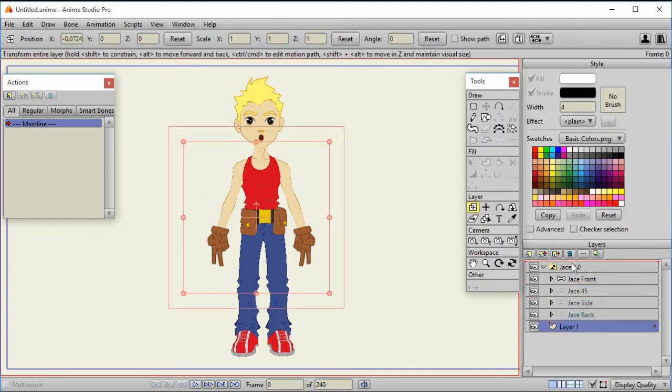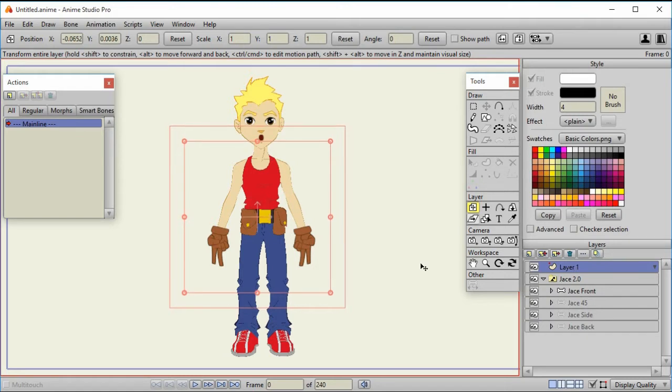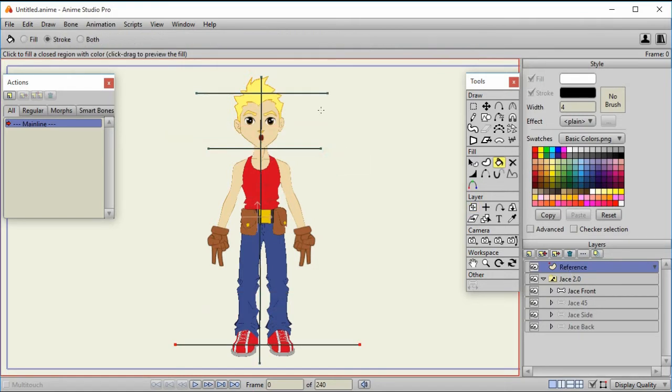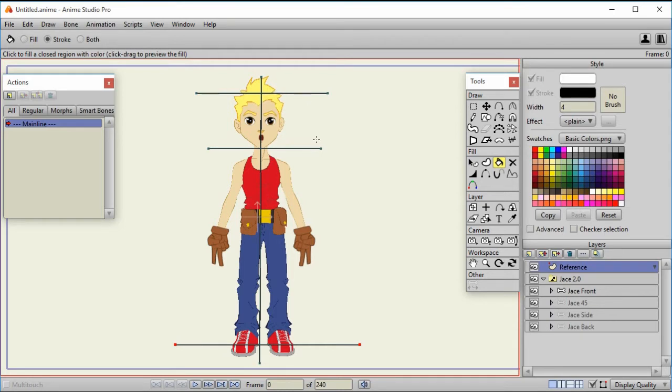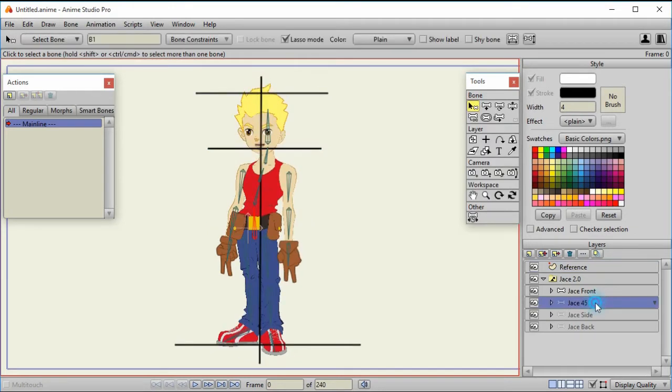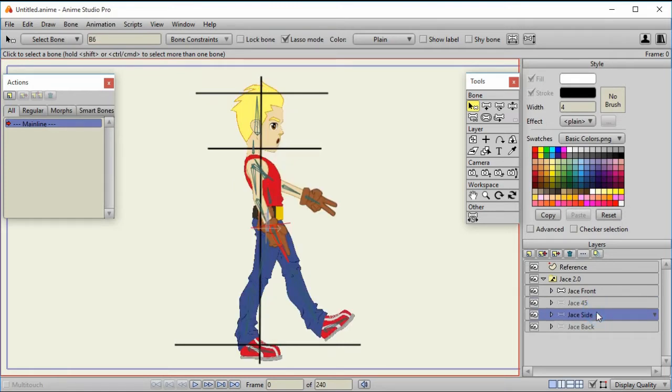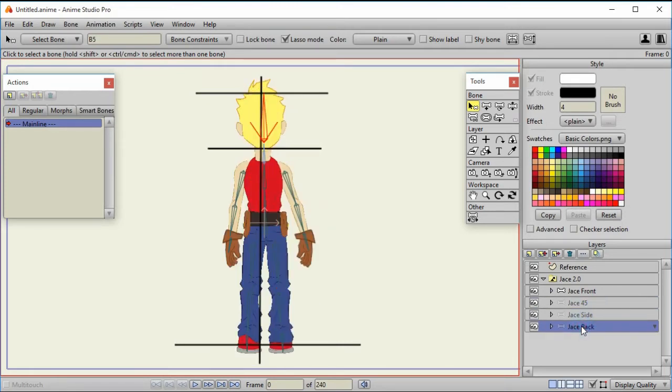So what I'm going to do is I'm going to take that layer 1, the layer that gets created when you create a new project, and I'm just going to rename it to reference. Okay, so now what I've done on this layer is I've created vector lines to be at the top of the head, the bottom of his chin, through the middle of his body, and the bottom of his feet. Now if we go to the 45 view, you can see it's not quite the same size, and the side you can see his feet are hanging off, and back is close.